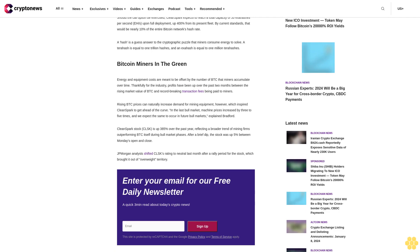Rising BTC prices can naturally increase demand for mining equipment, which inspired CleanSpark to get ahead of the curve. In the last bull market, machine prices increased by three to five times, and we expect the same to occur in future bull markets, explained Bradford.